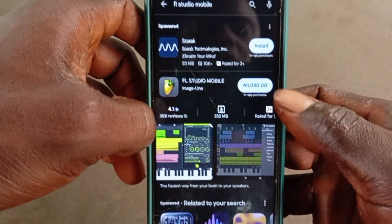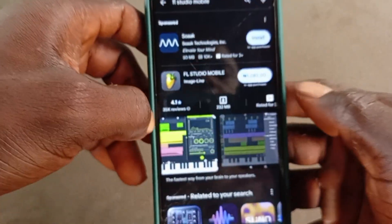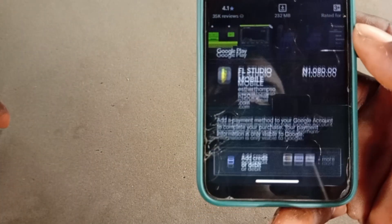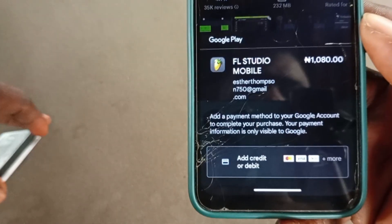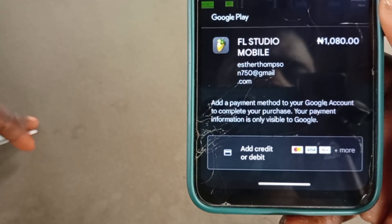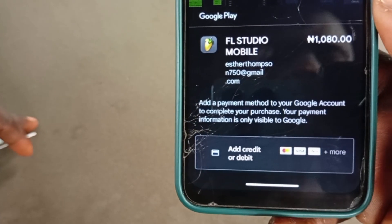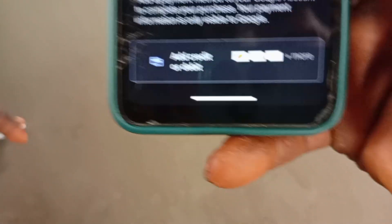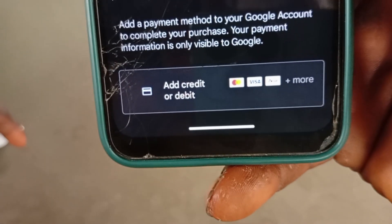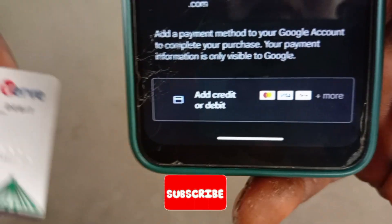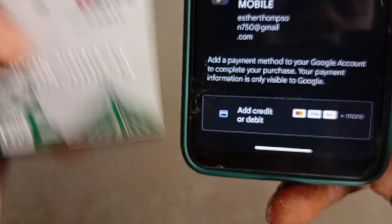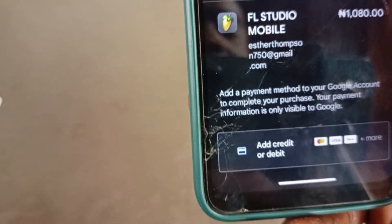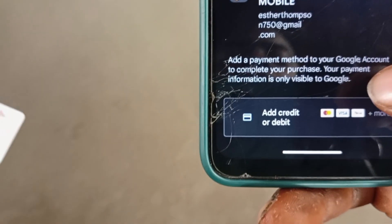You also have to click on the price, and it brings out something that says 'Add your credit or debit card.' No matter the card you have — it could be MasterCard, Visa card, or VARV card — you can use whatever card you have, as long as it's a debit card. So you just have to click on it.